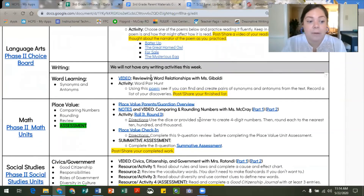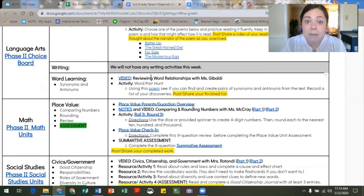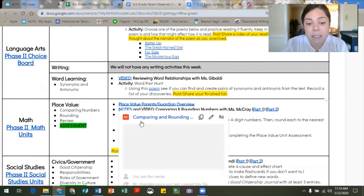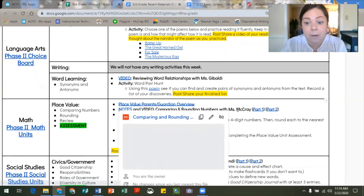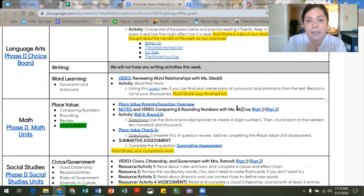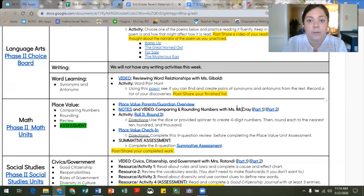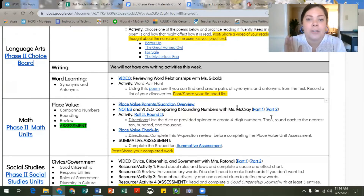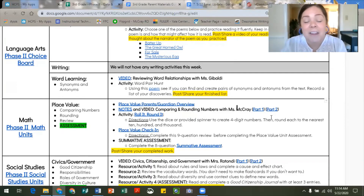For math, we will be wrapping up our place value unit this week. The parent/guardian overview is the same document included in last week's parent materials guide. I've included notes on comparing numbers and rounding numbers, which are our focus this week, along with a two-part video I created. The first video covers a quick review of comparing numbers using a method to stack numbers by place value position and starts a review of rounding on a number line. Part two focuses on the traditional rounding strategy: underline the digit, circle its neighbor, and let that neighbor tell the underlined digit what to do.